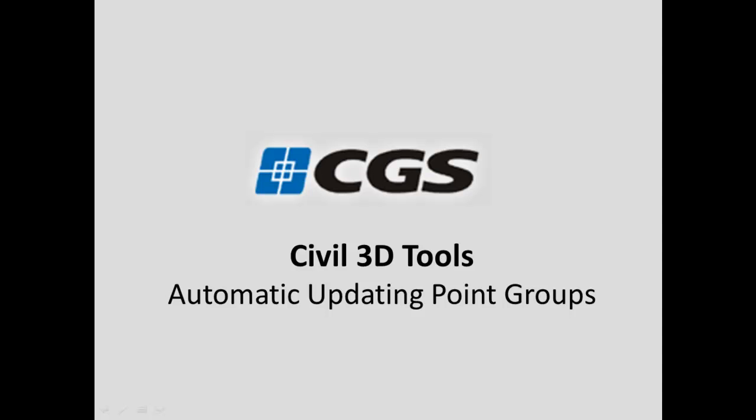In this short video I'll be talking about the automatic updates in the CGS Civil 3D tools, but in particular the automatic updating of point groups.